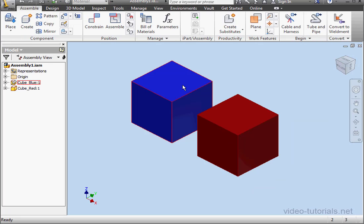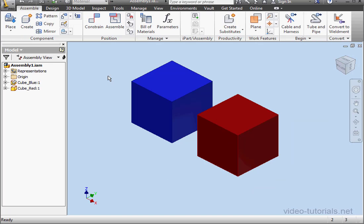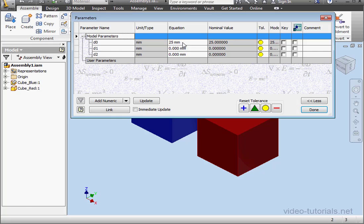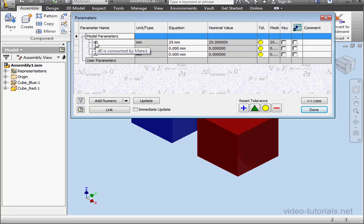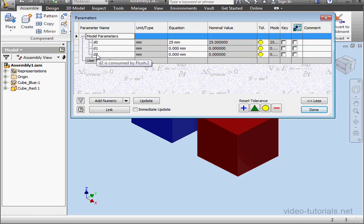Okay, let's close this document. Now let's take a look at the parameters from the assembly level. Here are the parameters associated with the mates. When you mouse over, we see the callouts letting us know what they are.